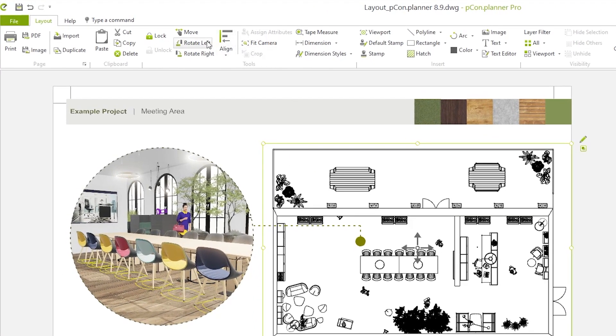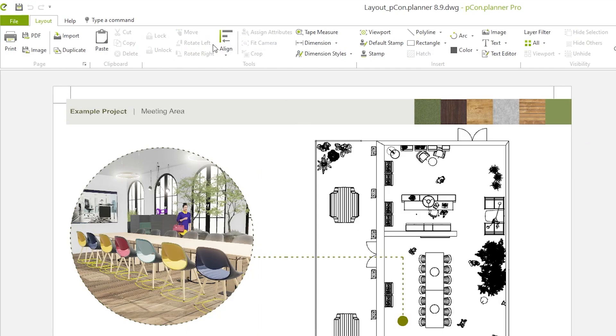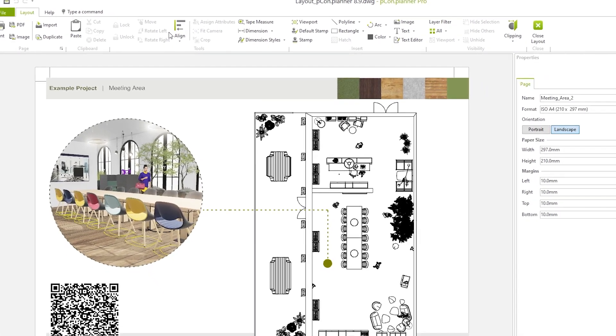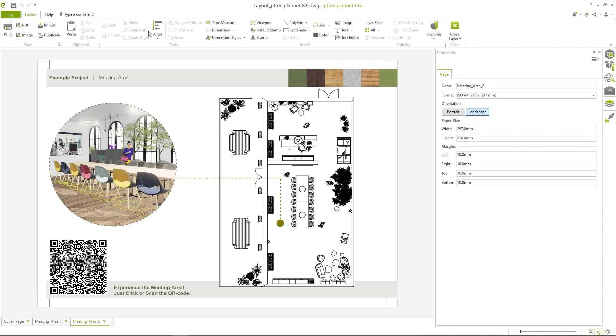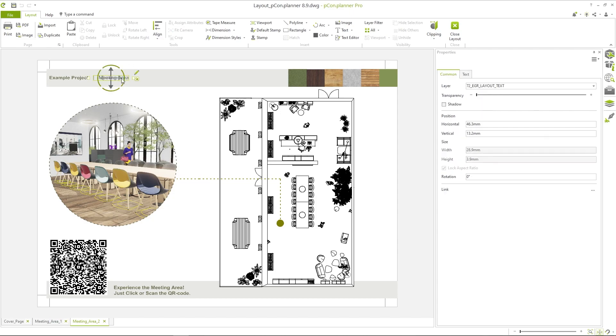This way you no longer have to rotate the entire project in the planning area and you can make optimal use of the available space on your layout page. Text can also be rotated in any number of steps using the rotation angle input.